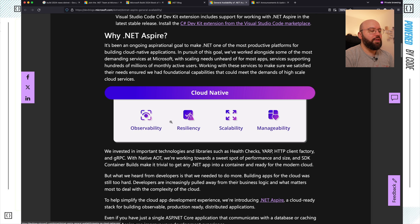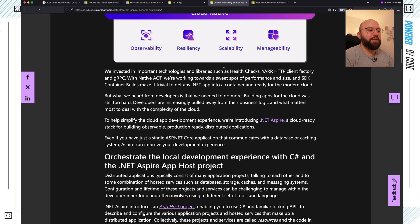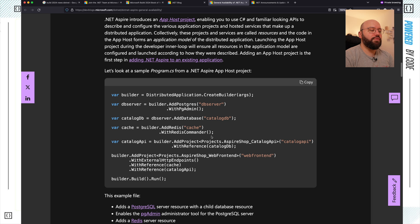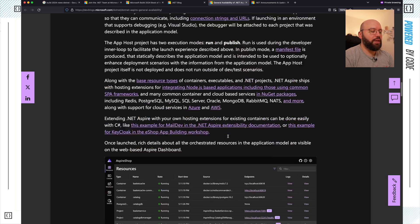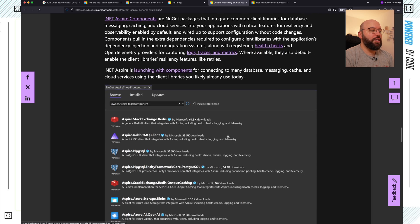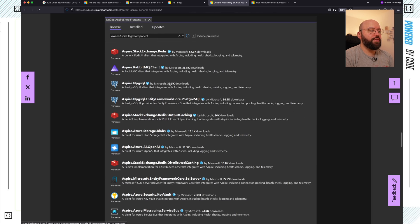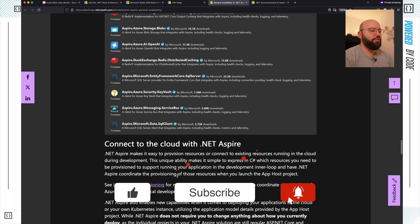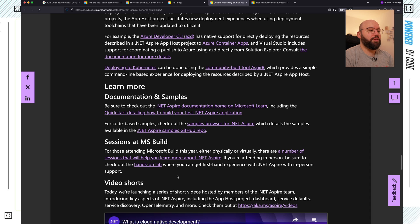Why .NET Aspire? It's an amazing tool — it provides observability, resiliency, scalability, and manageability, all baked in, and it's open source. You can use a lot of different providers: MongoDB, Redis, Elasticsearch — there are a lot of different extensions you can utilize. It has built-in reverse proxies and uses YARP for health checks. It also allows you to orchestrate local developer experiences, building dependencies on top of each other. Some of the components you can utilize include Redis, Postgres, Azure Storage, Service Bus, and many more.